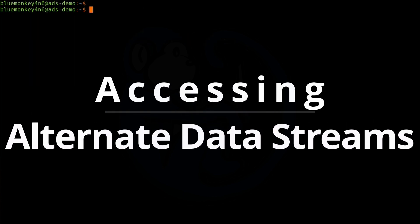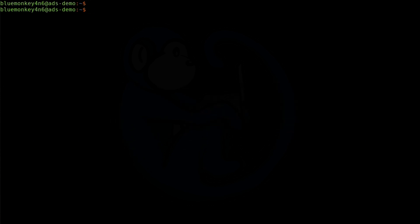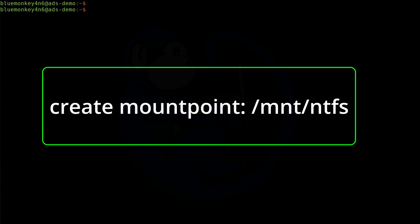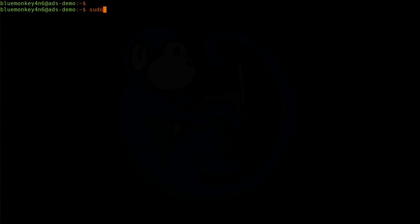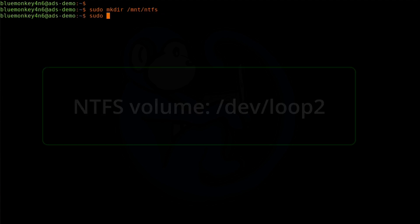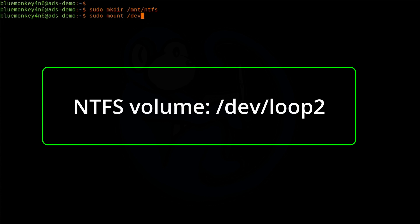Let's start by mounting an NTFS volume that I had set up as /dev/loop2. I'm going to mount it to the mount point named /mnt/ntfs that I will create now. So I'm going to do sudo mkdir /mnt/ntfs, and then mount it by doing sudo mount /dev/loop2 /mnt/ntfs.